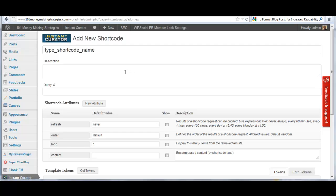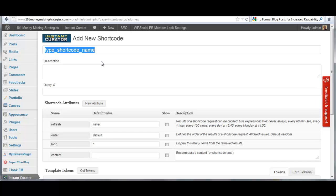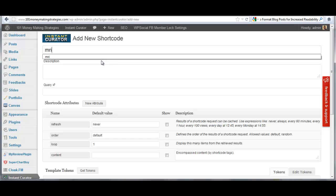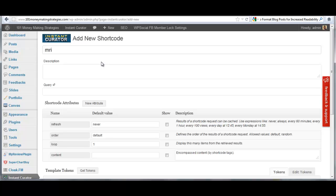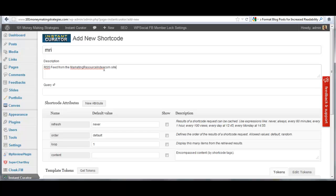Now what I'm going to do here is short code name. I'm going to create a short code and I'm going to name it anything I want. Let me just name it MRI for right now and it's going to be the RSS feed from marketingresourceindex.com site. That's my description. My query is nothing but the RSS feed.